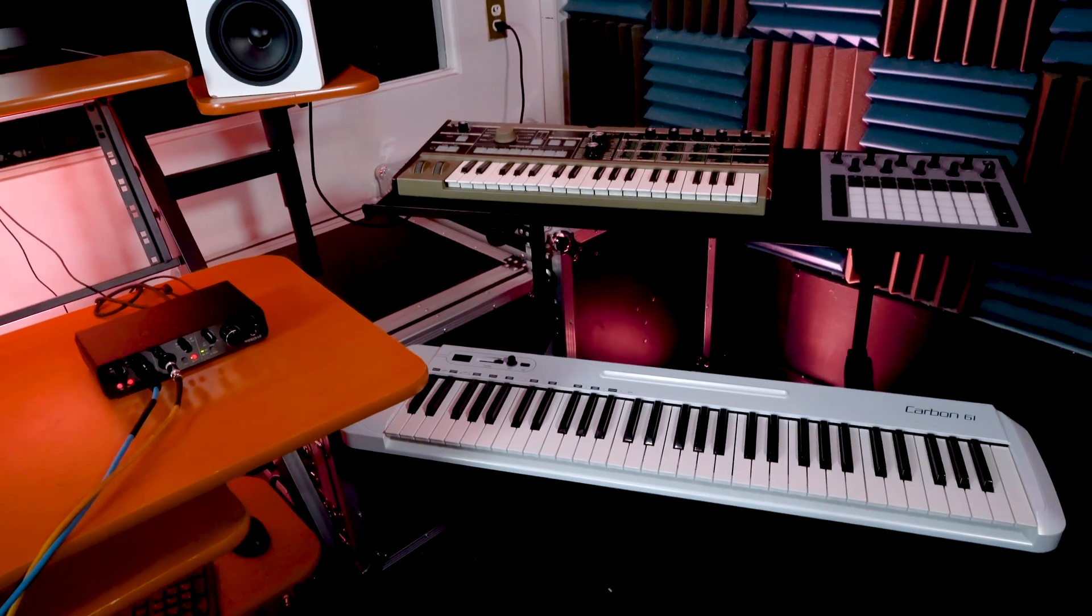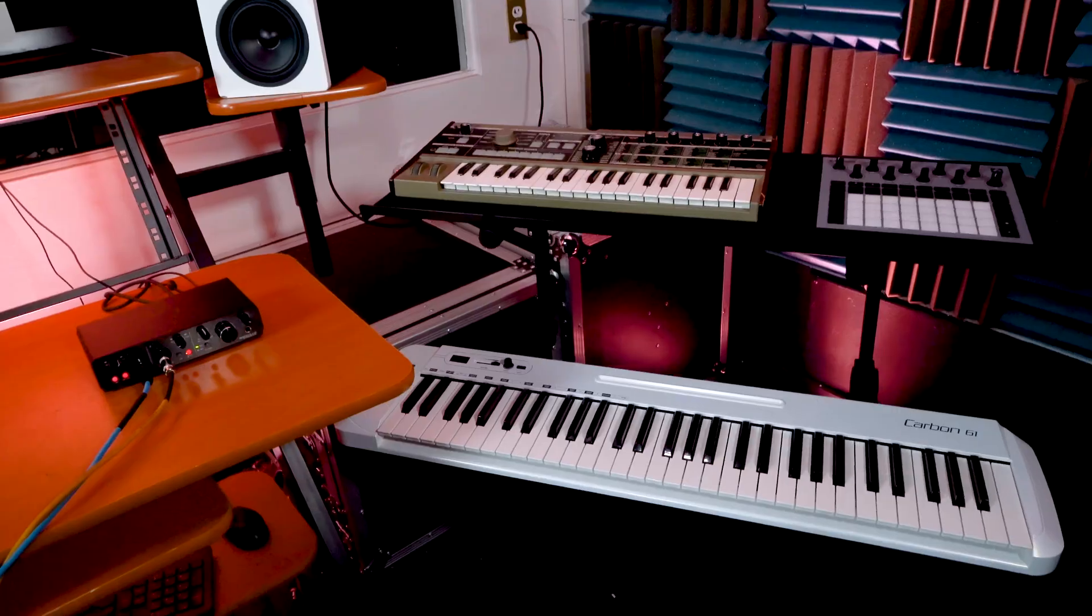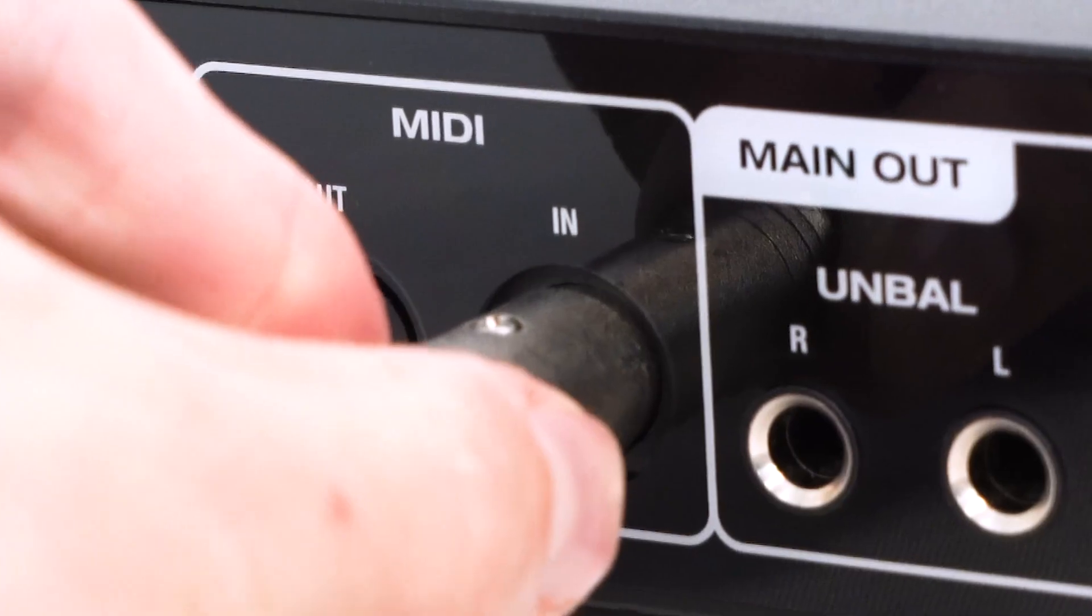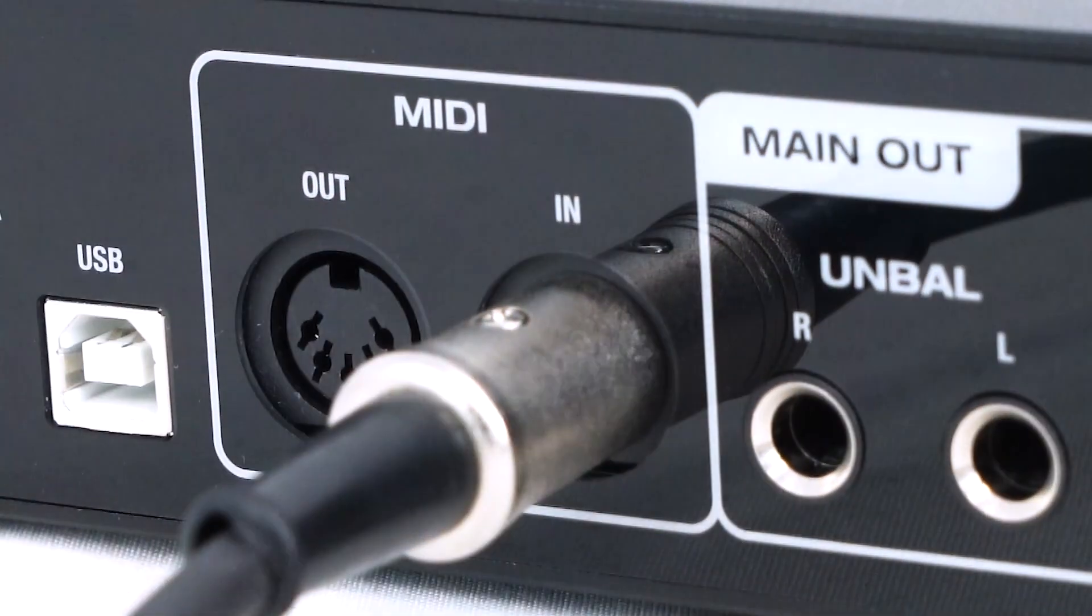So to sum it up, we would use the MIDI in if we want to trigger the software instrument from an external controller and use the MIDI out to send a pre-composed MIDI file out to an analog synth so that it's playing without us even touching it. So first we'll start with the MIDI in.